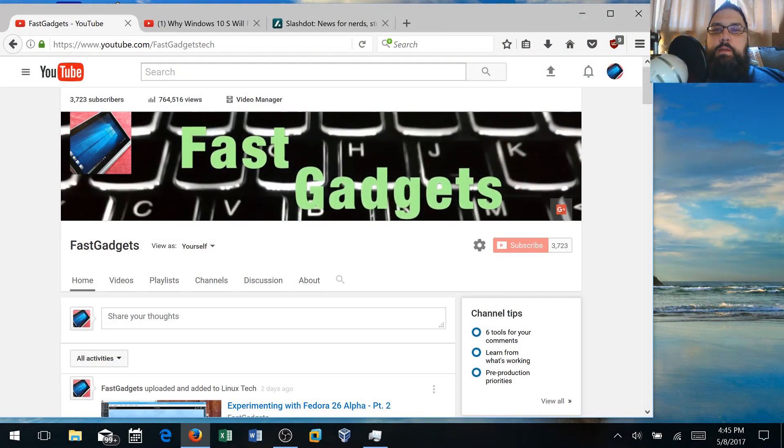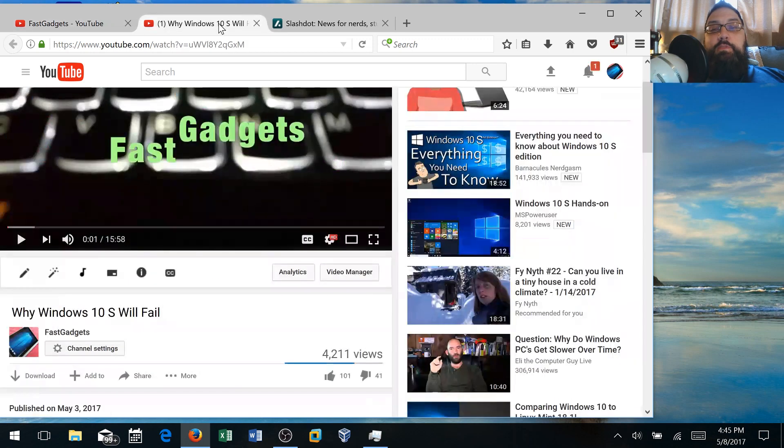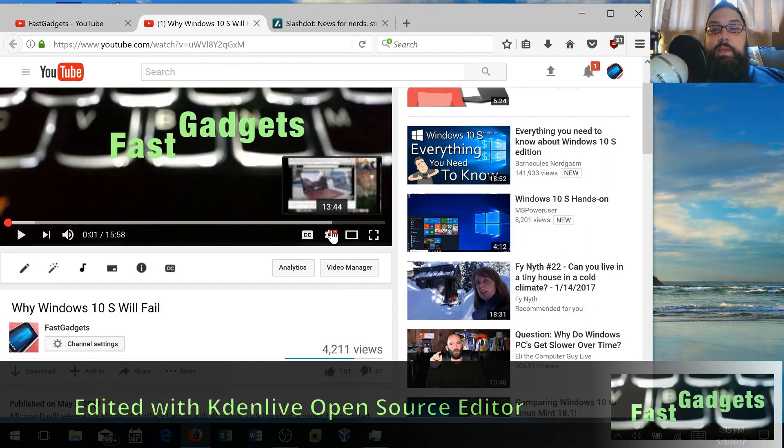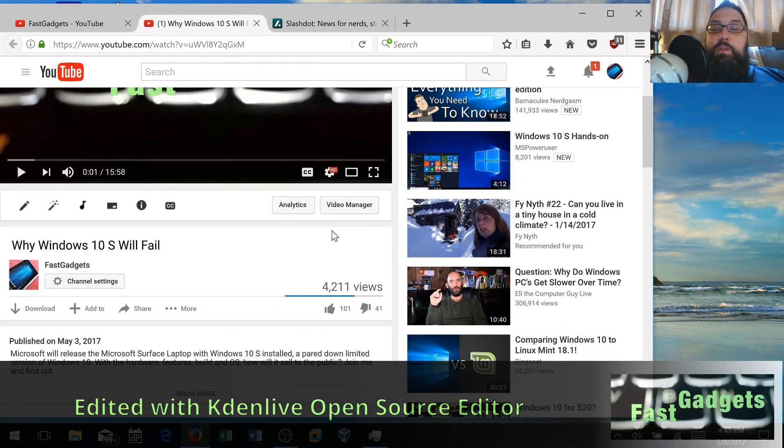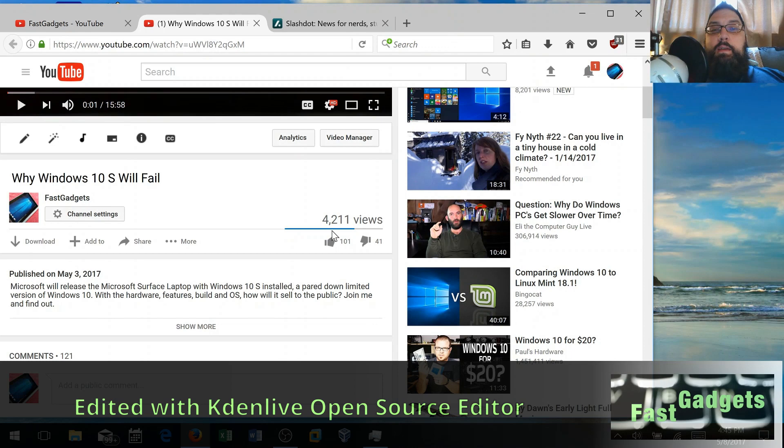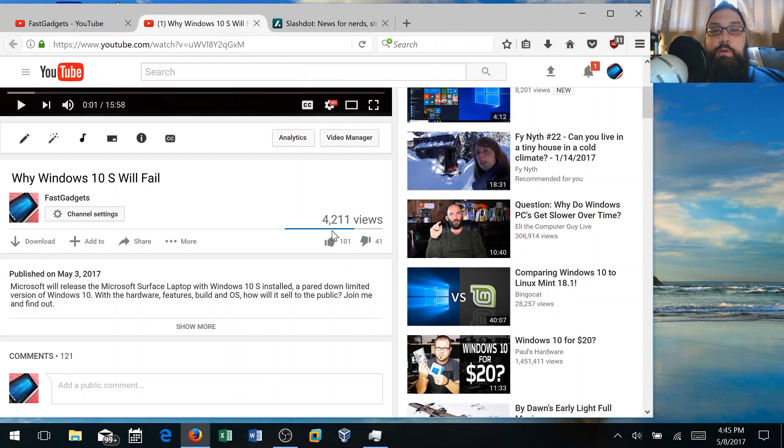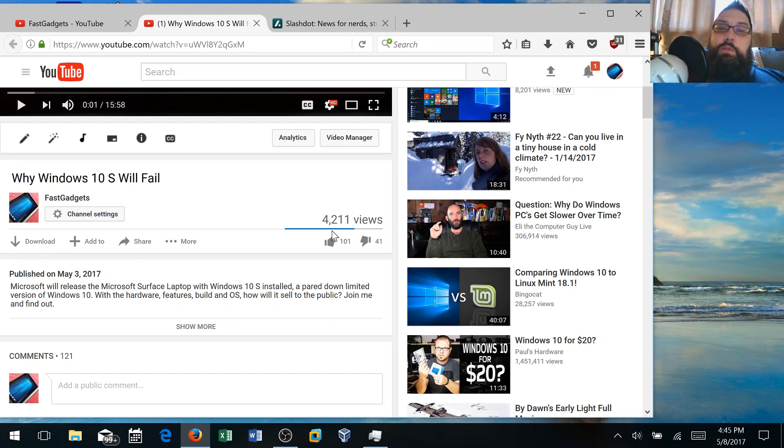Welcome back to Fast Gadgets. Today we're going to talk about Windows 10 S, the redux. I got quite a few interesting comments on my Windows 10 S will fail video, and to say the least, users were extremely passionate about their feelings about the operating system they chose, especially the Microsoft users.